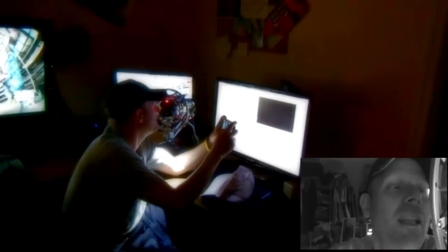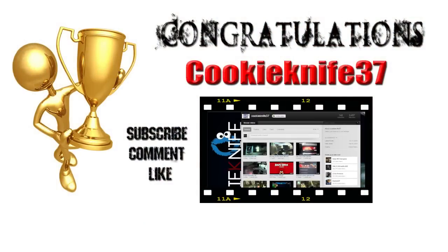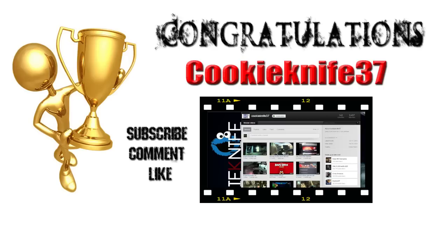Alright man, once again congratulations Cookie Knife 37, you have won the Black Ops 2 hat, custom painted, one-off by me. Hey guys, look here is his YouTube channel. Make sure you click on it, go check out his channel, show him some love, also subscribe, like and comment on his channel as well as mine.